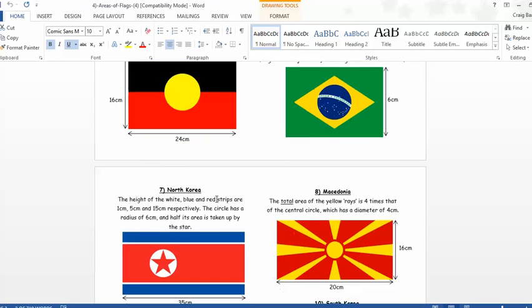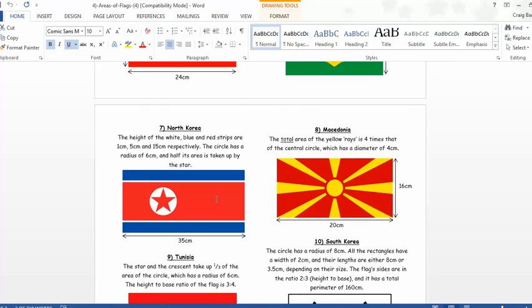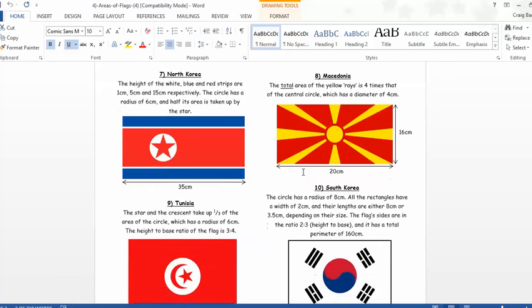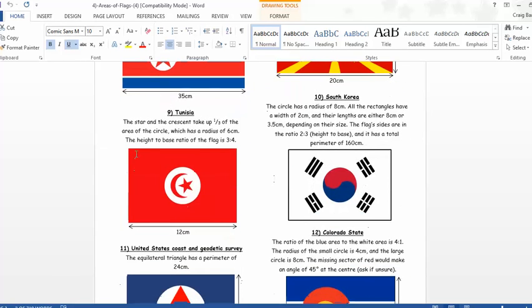And that doesn't stop there. Now, look at the Macedonia flag. The total area of yellow rays is four times that of the central circle, which has a diameter of four. So, it's problem-solving. It's rich. It's challenging.